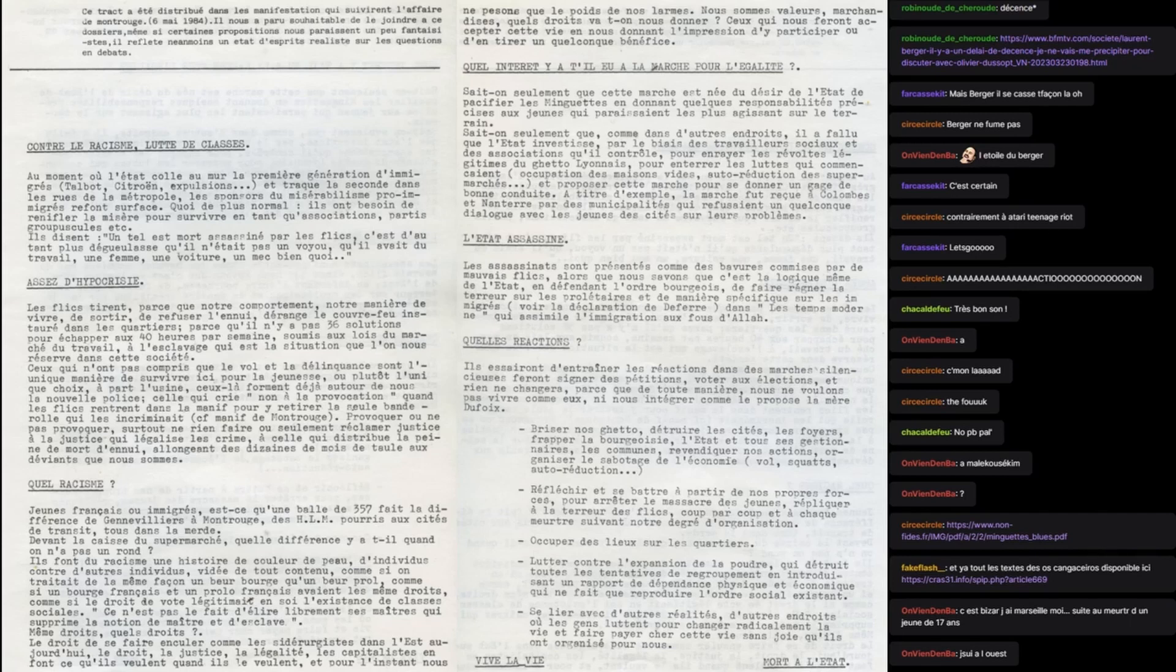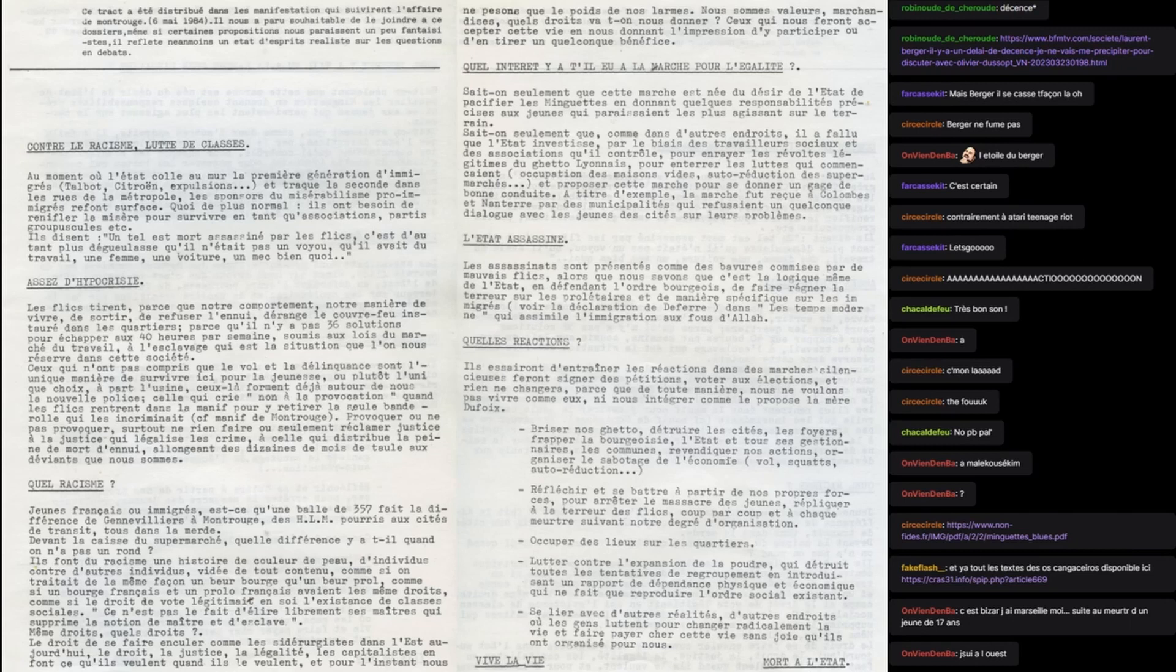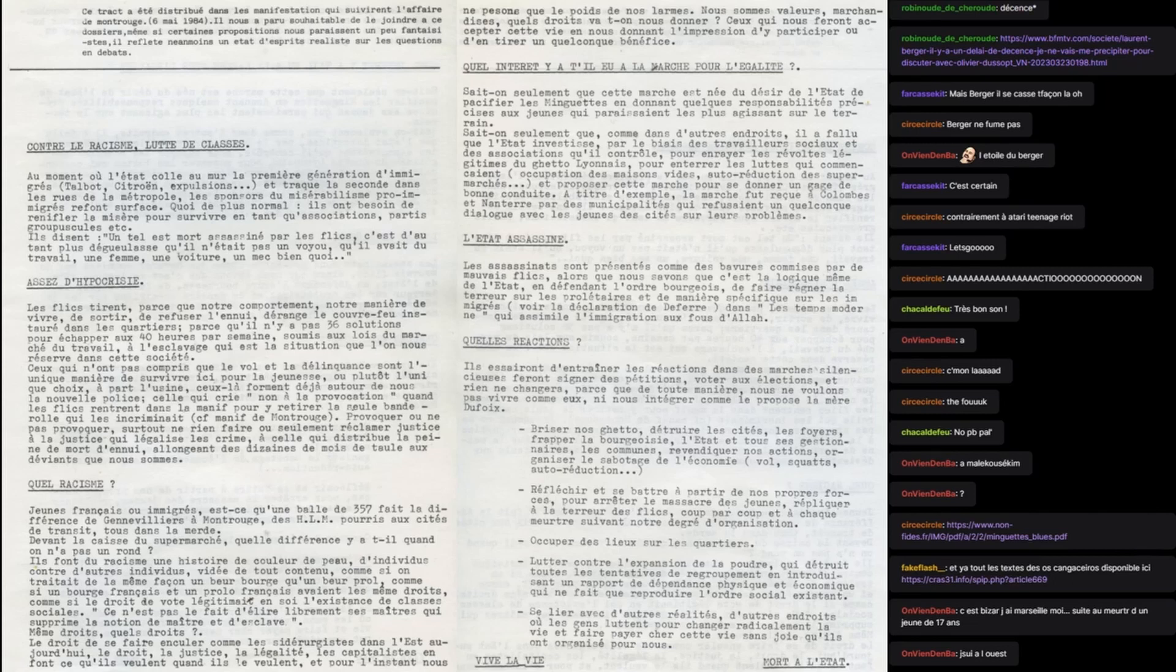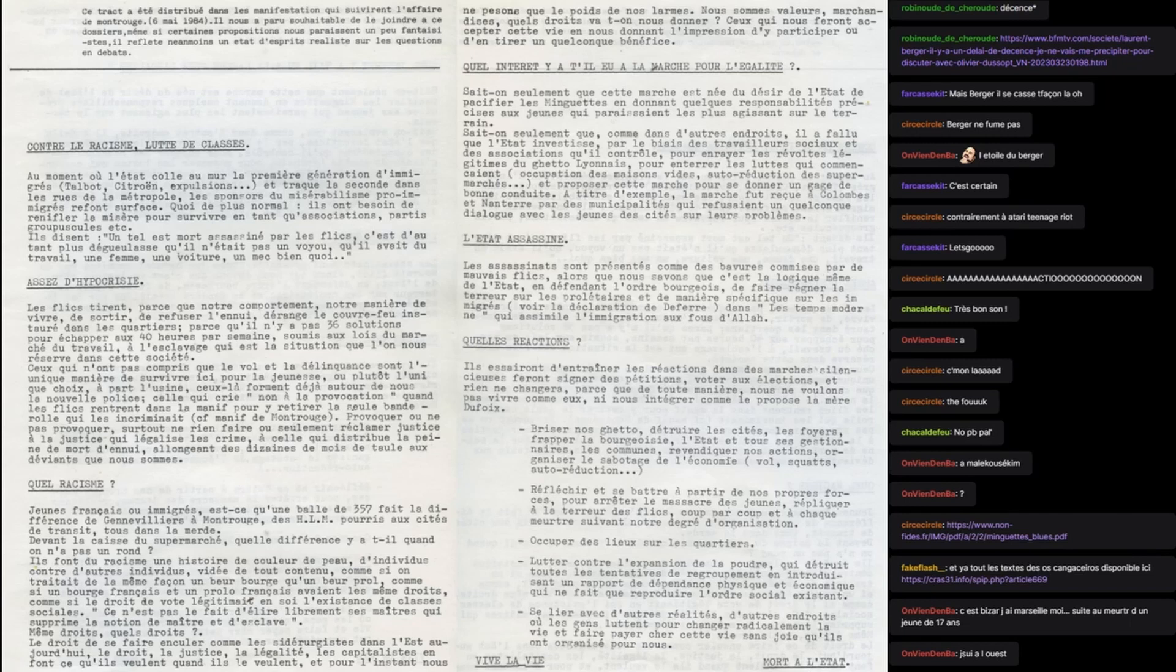Voir la déclaration de Defferre dans Les Temps Modernes qui assimile l'immigration au foudala. Quelle réaction? Ils essaieront d'entraîner les réactions dans les marches silencieuses, feront signer des pétitions, voter aux élections, et rien ne changera, parce que de toute manière nous ne voulons pas vivre comme eux ni nous intégrer. Briser nos ghettos, détruire les cités, les foyers, frapper la bourgeoisie, l'état et tous ses gestionnaires, les communes. Revendiquer nos actions, organiser le sabotage de l'économie, vols, squat, autoréduction. Réfléchir et se battre à partir de nos propres forces pour arrêter le massacre des jeunes, répliquer à la terreur des flics coup par coup.